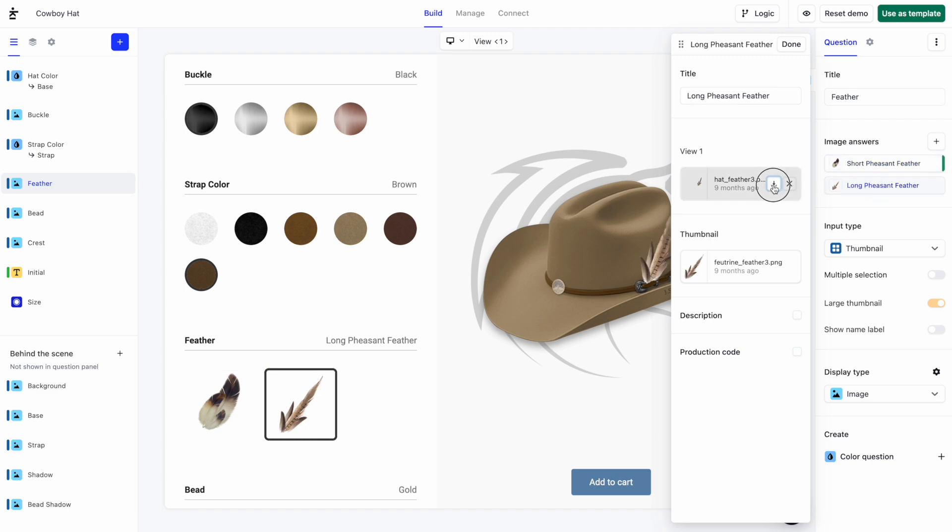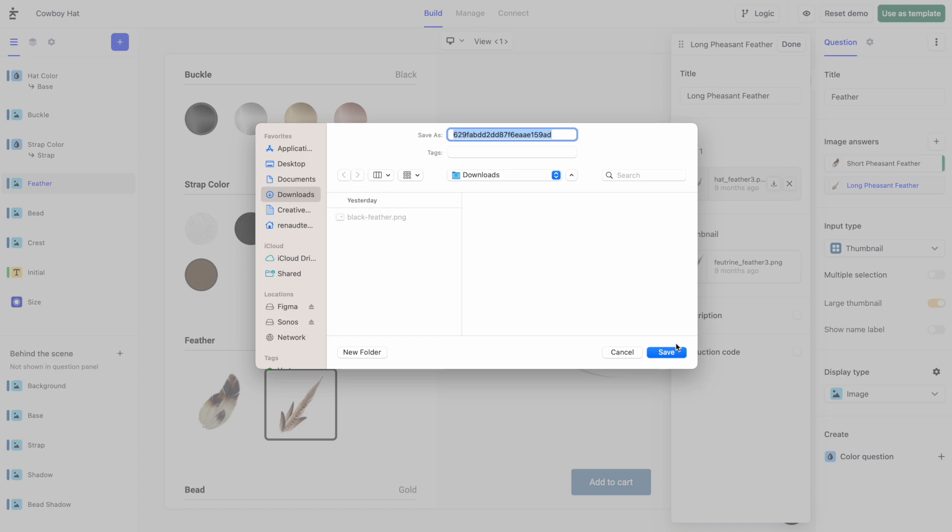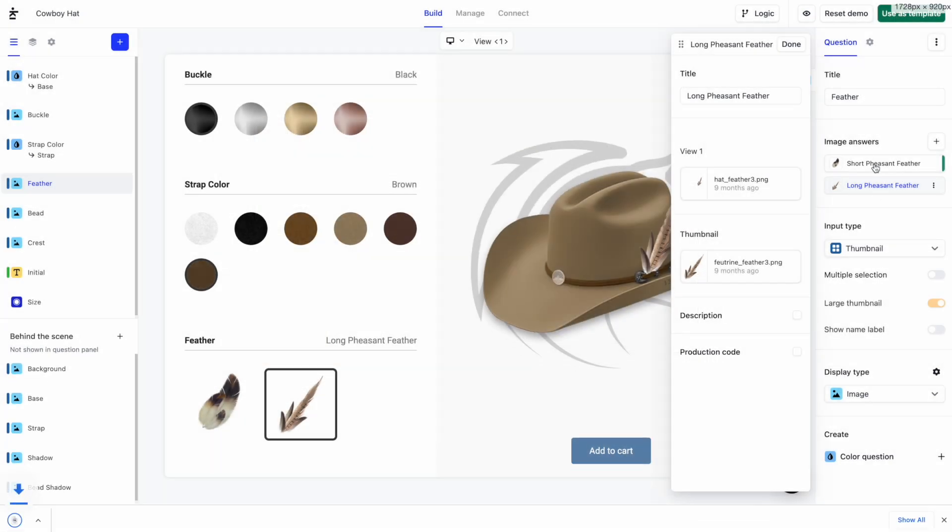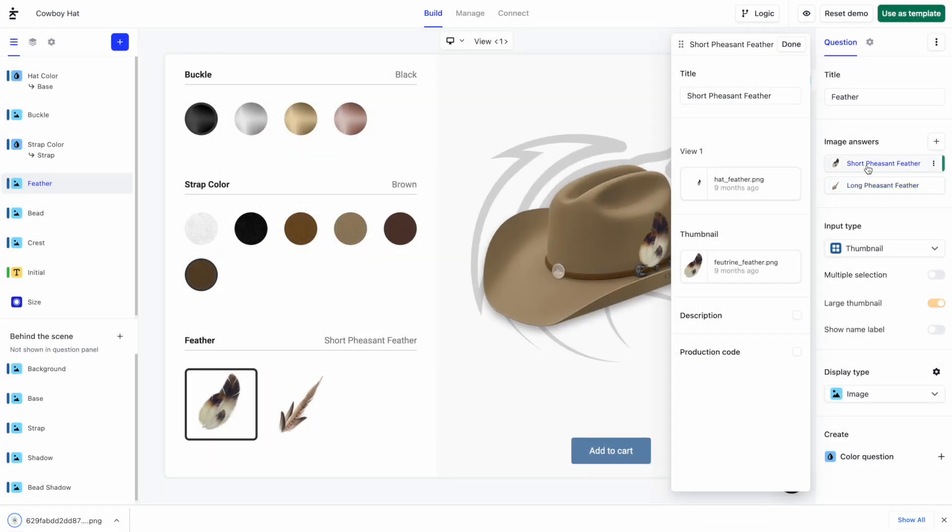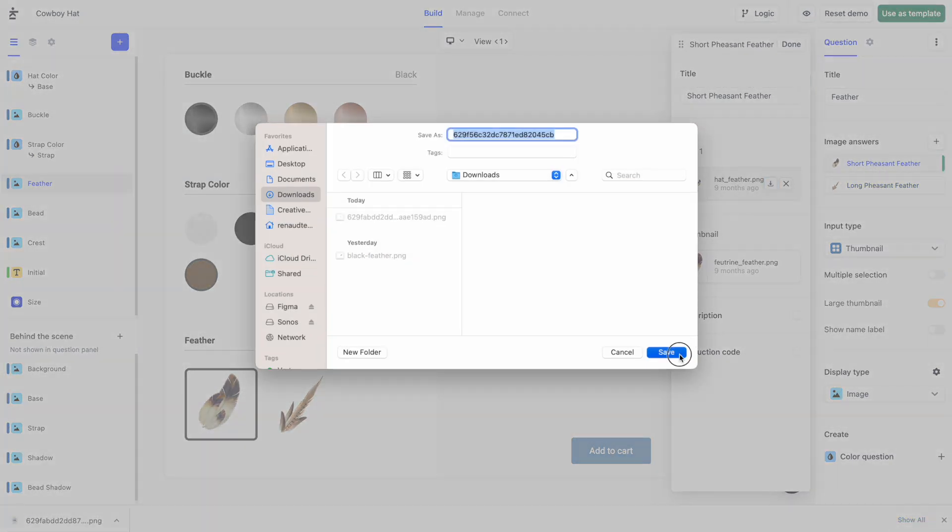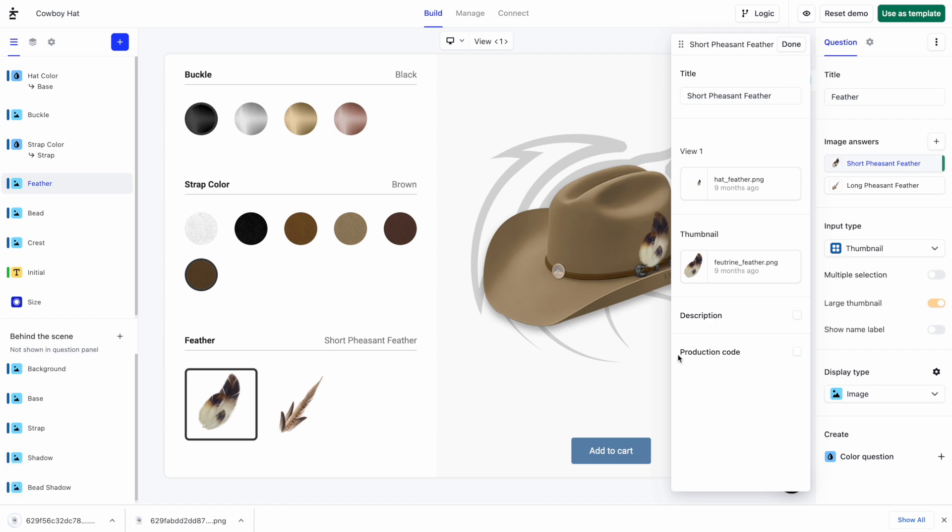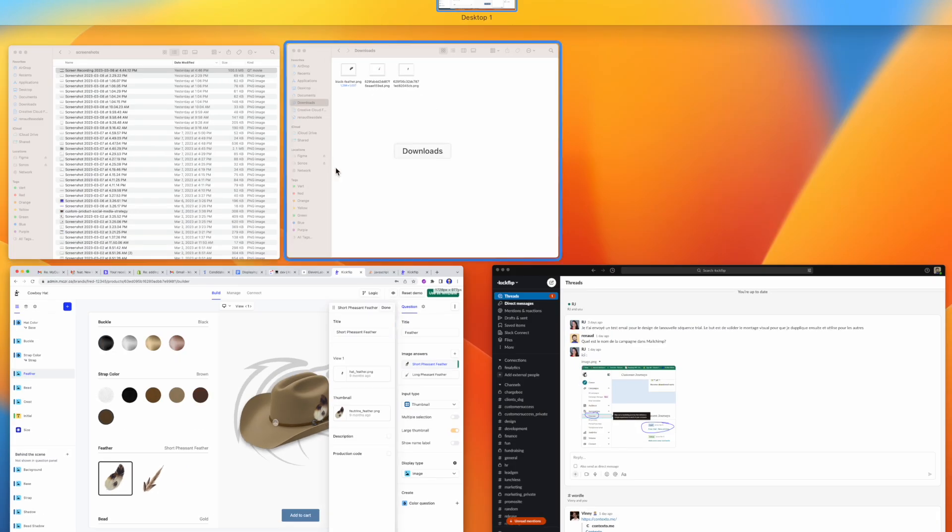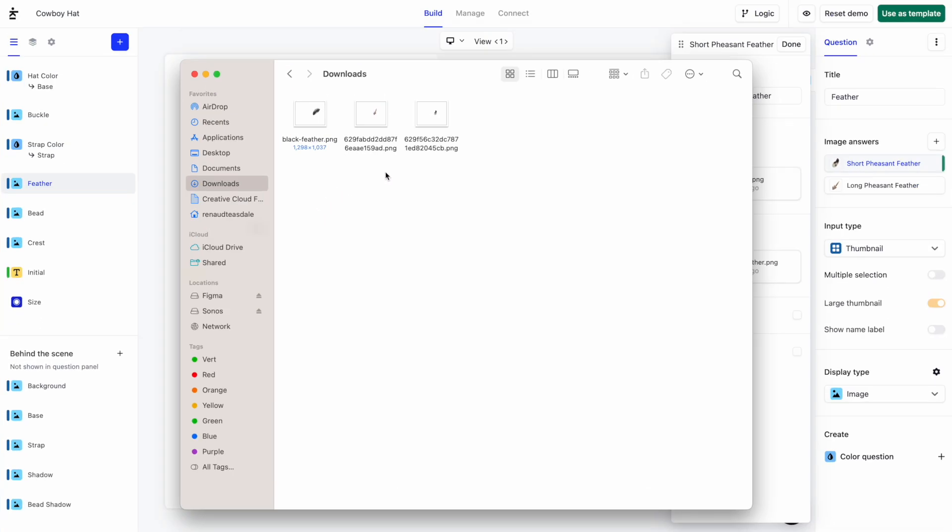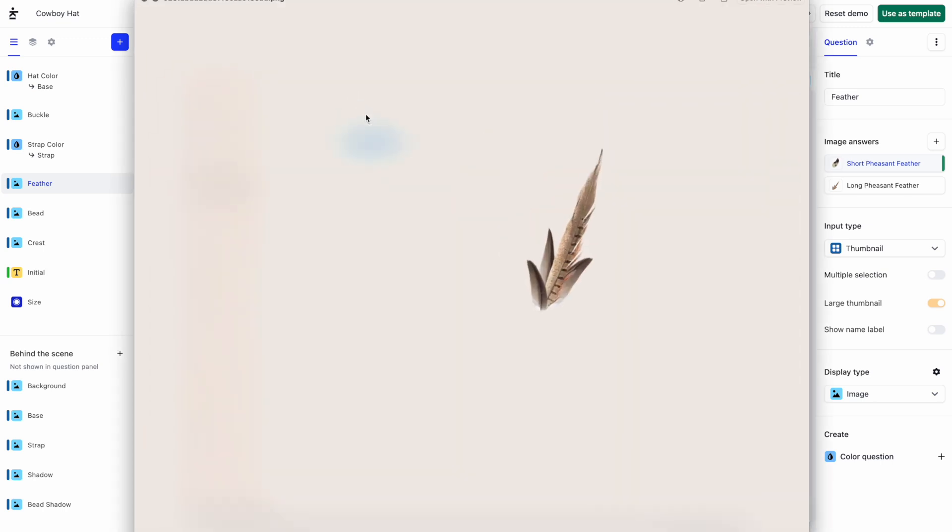We'll quickly download and open the images associated with these answers. You'll notice they're transparent PNGs.